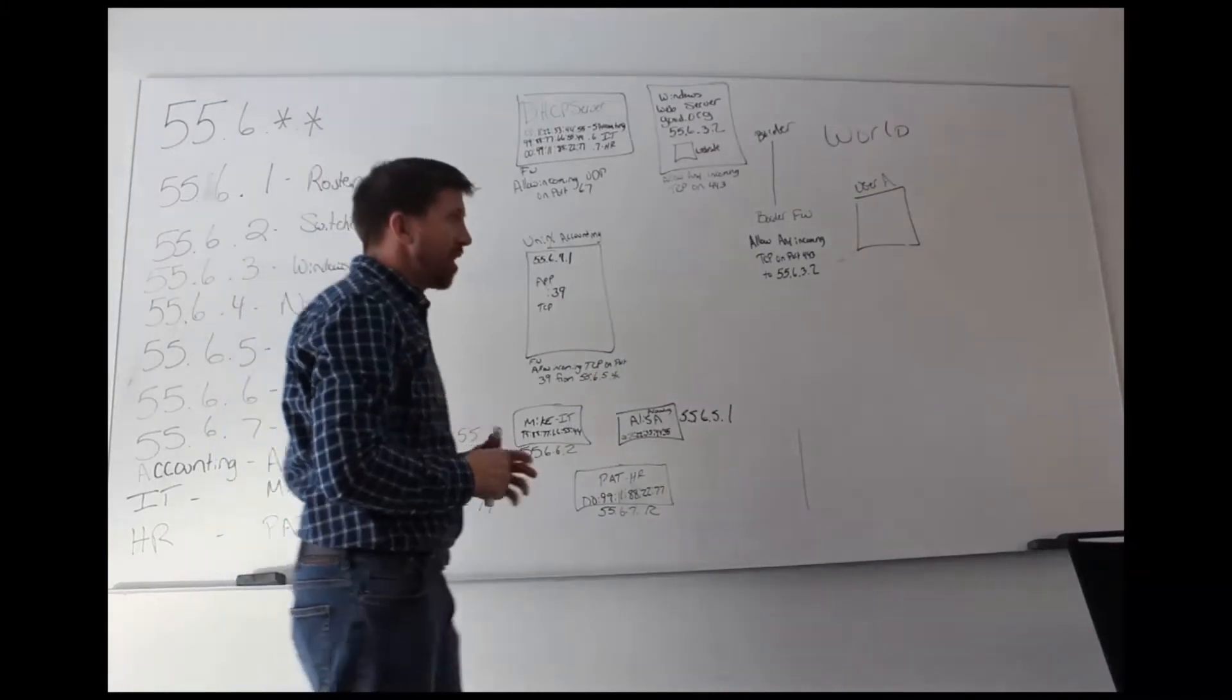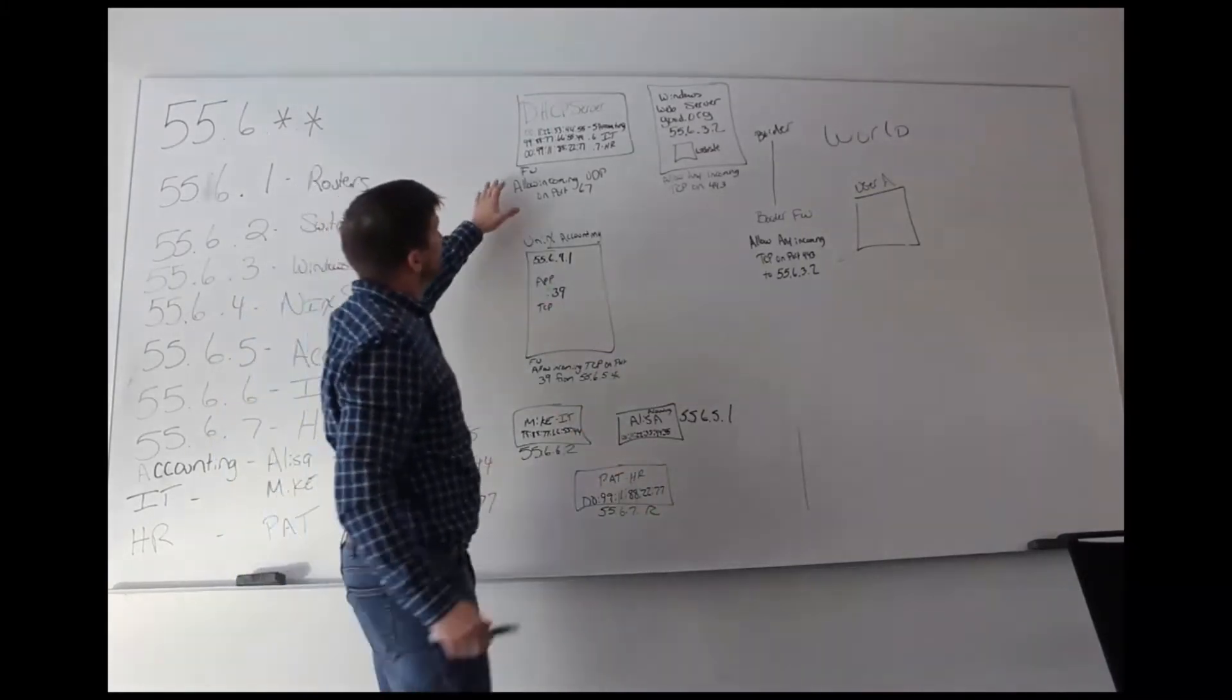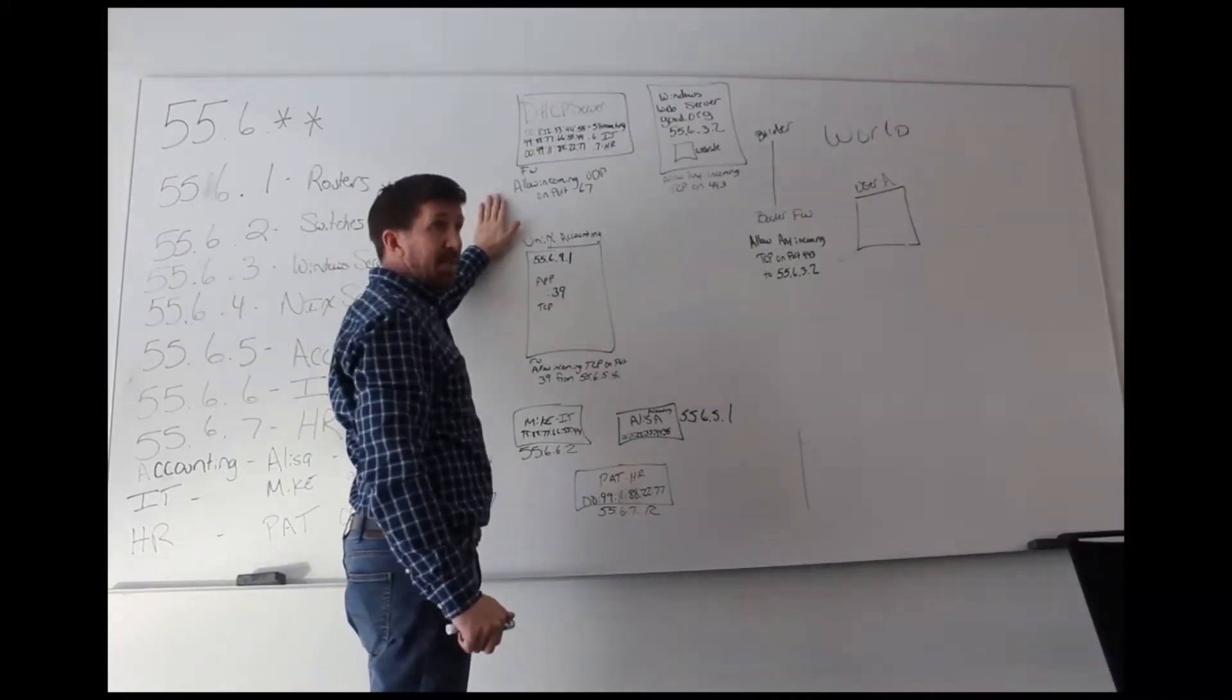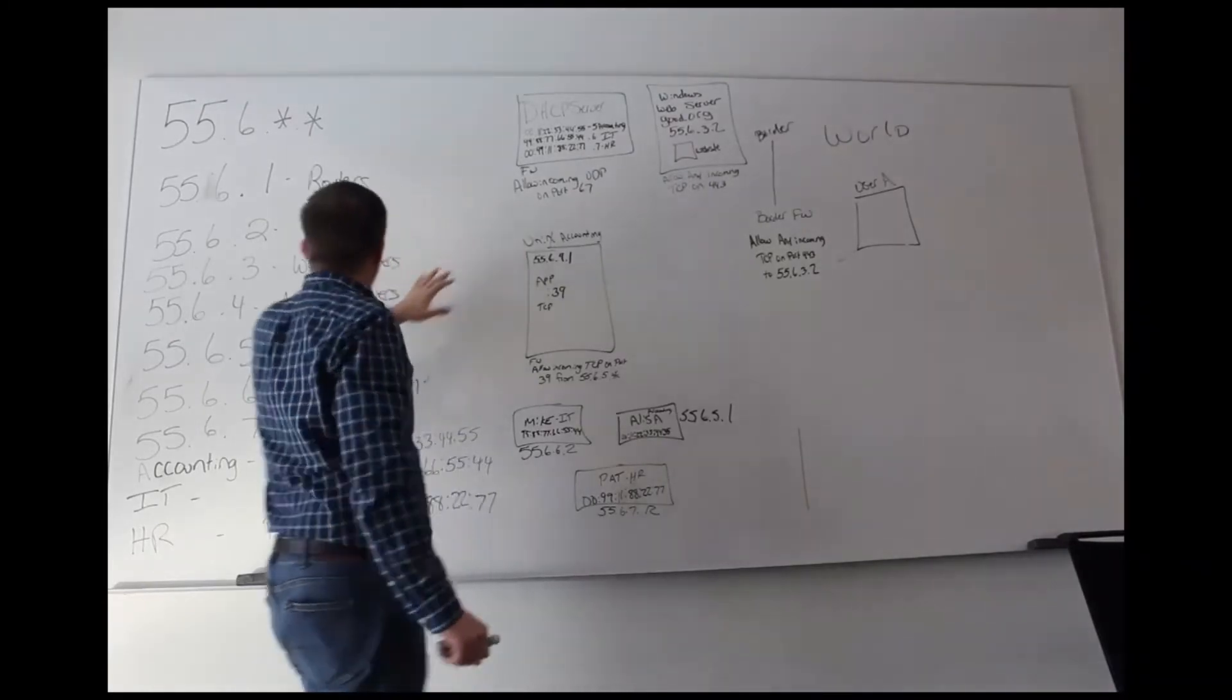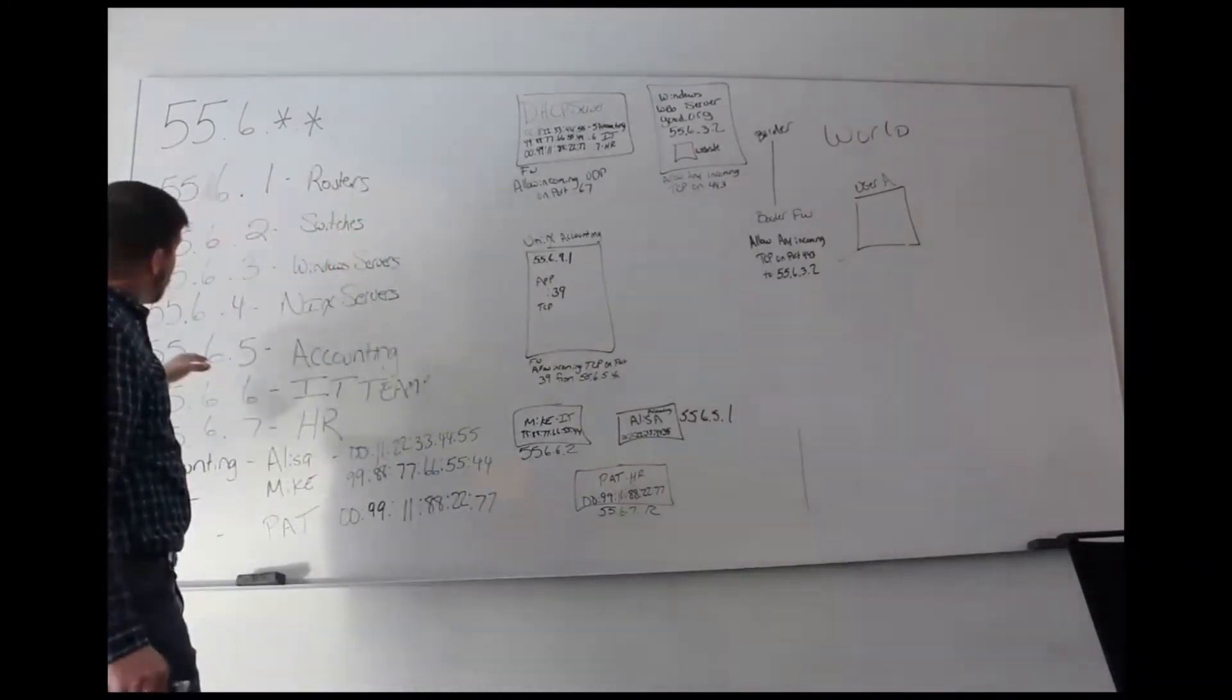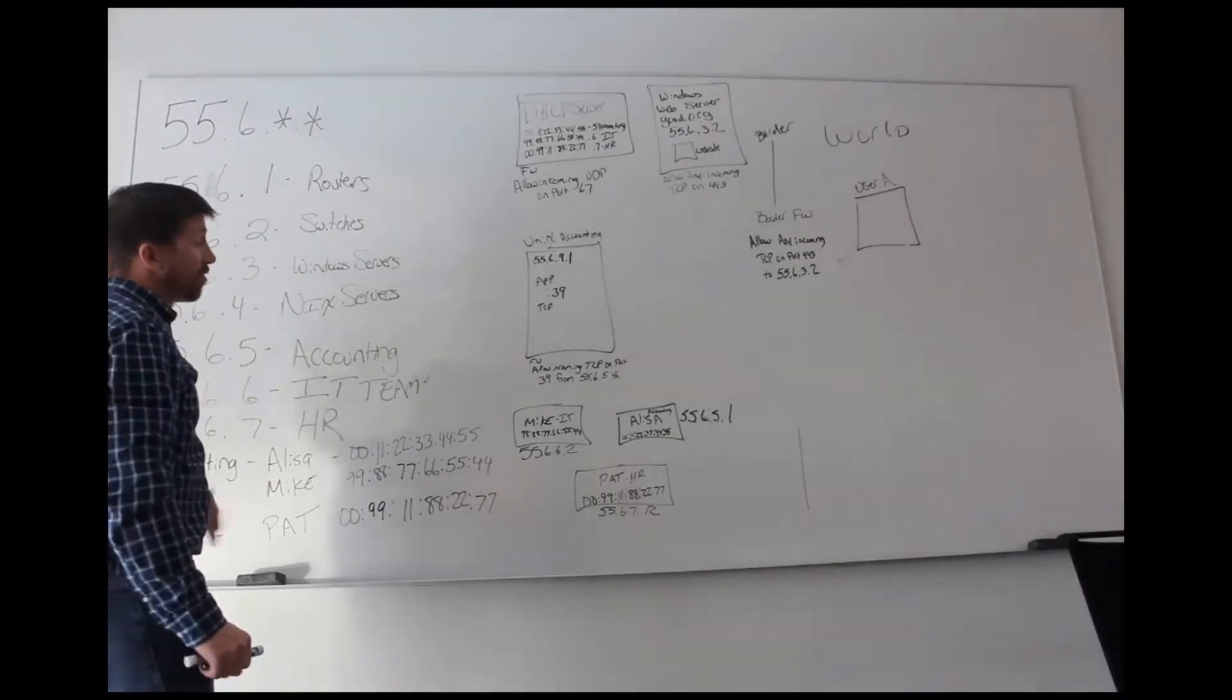Now everybody, because of the configuration that we've done with our DHCP server, we know that only the accounting team will get an IP address in the subnet .5.